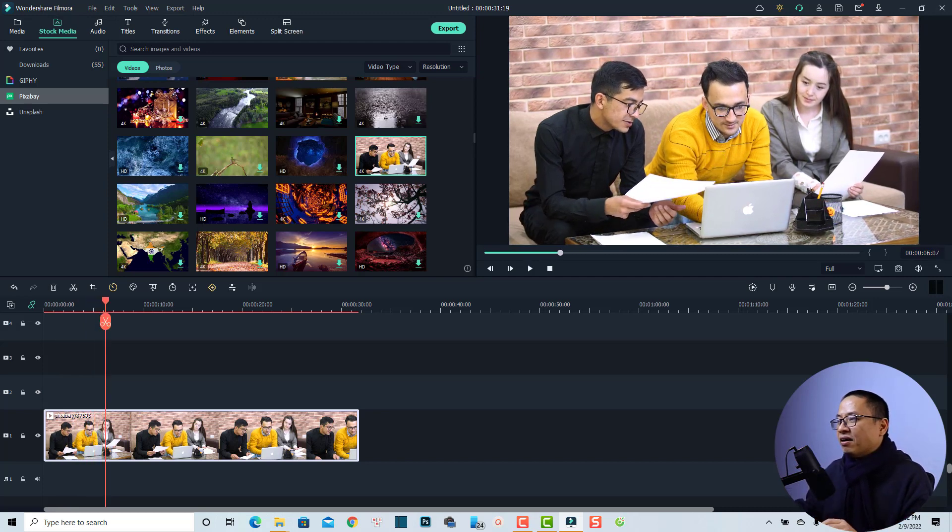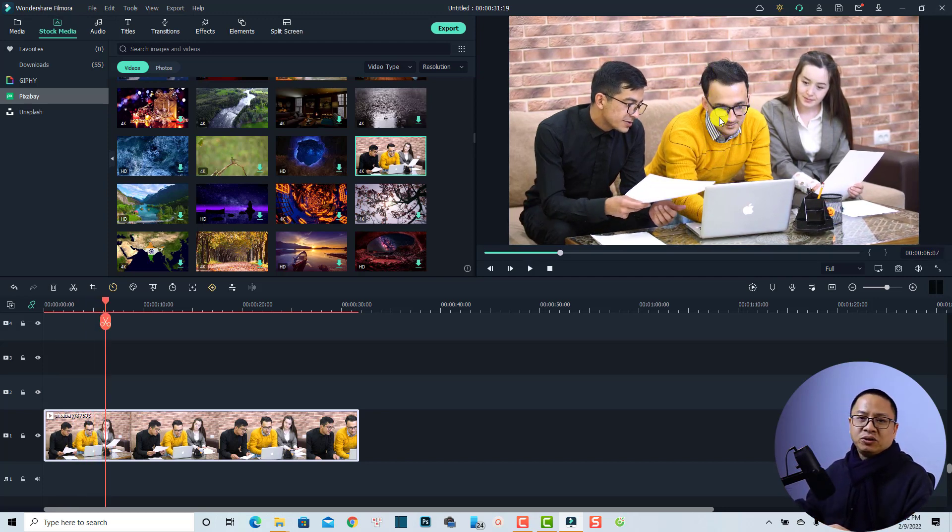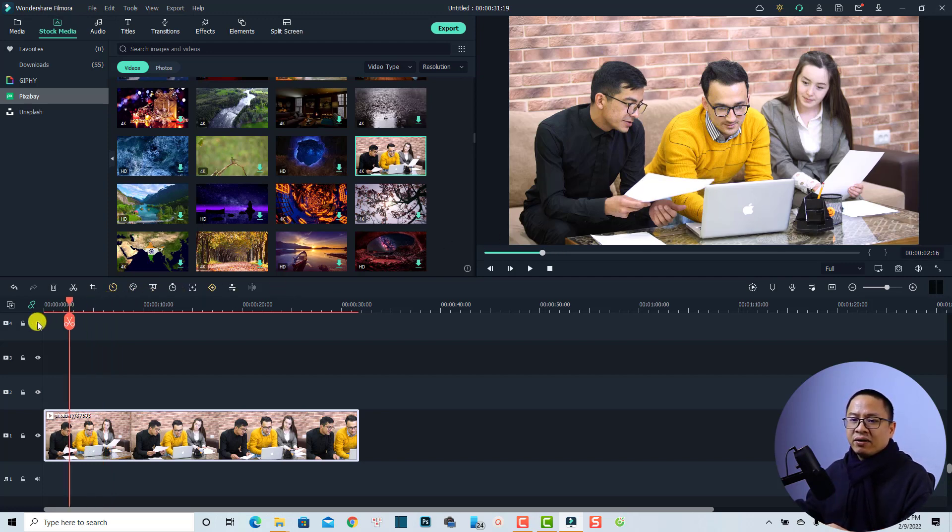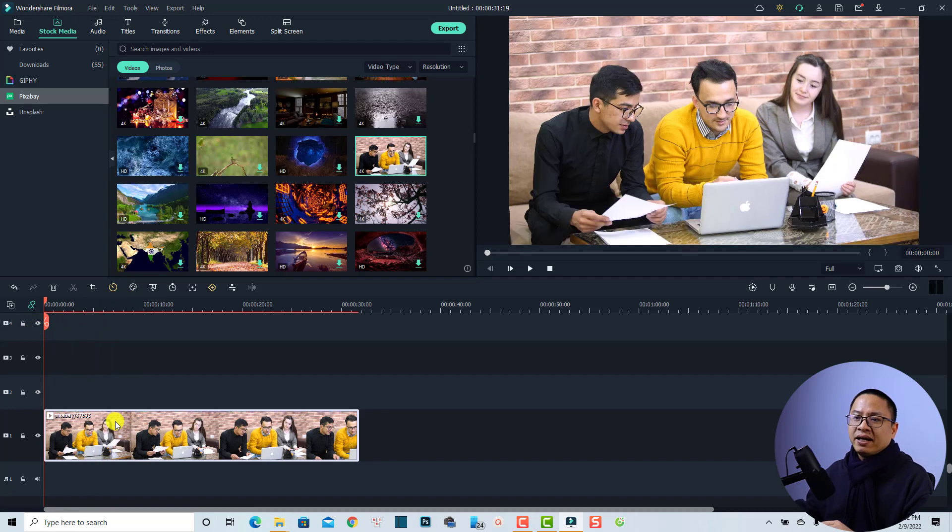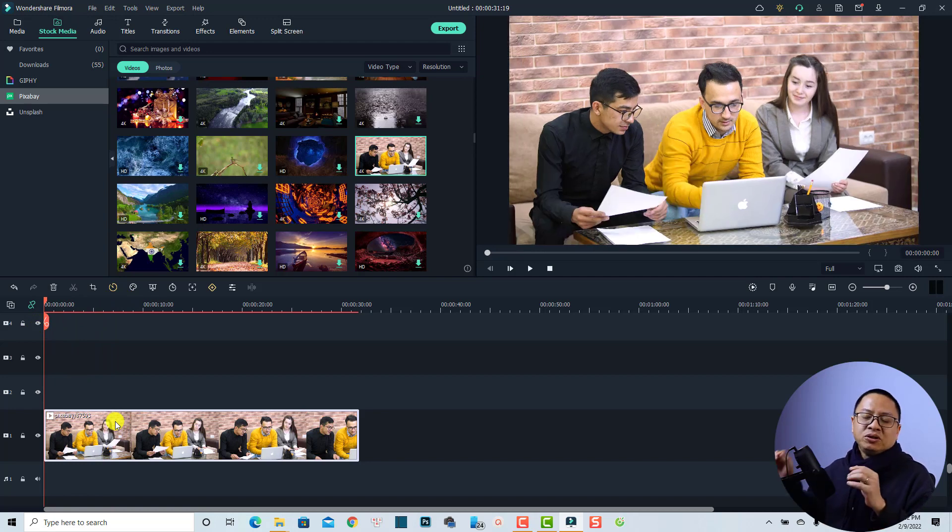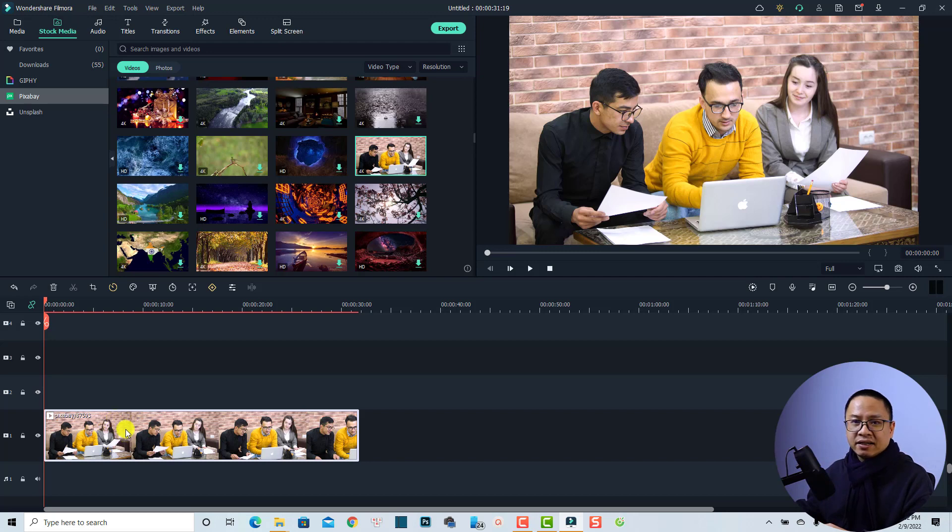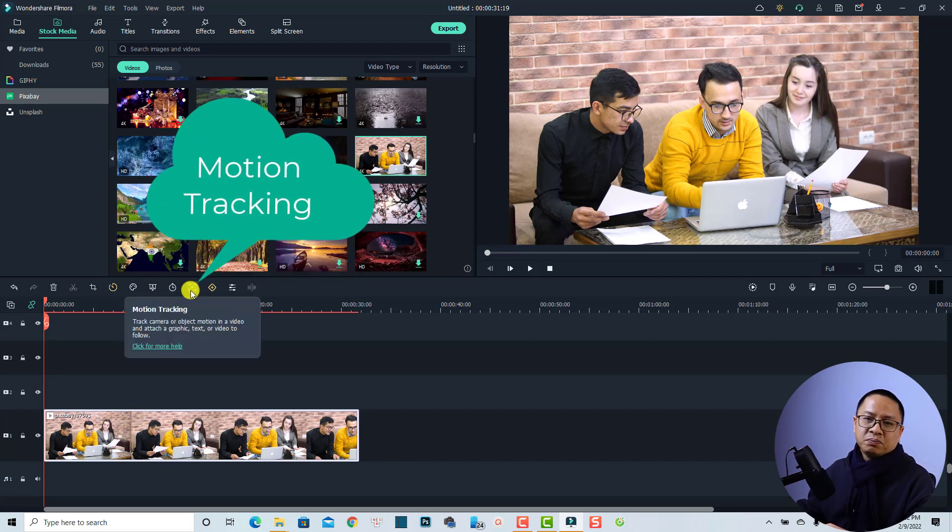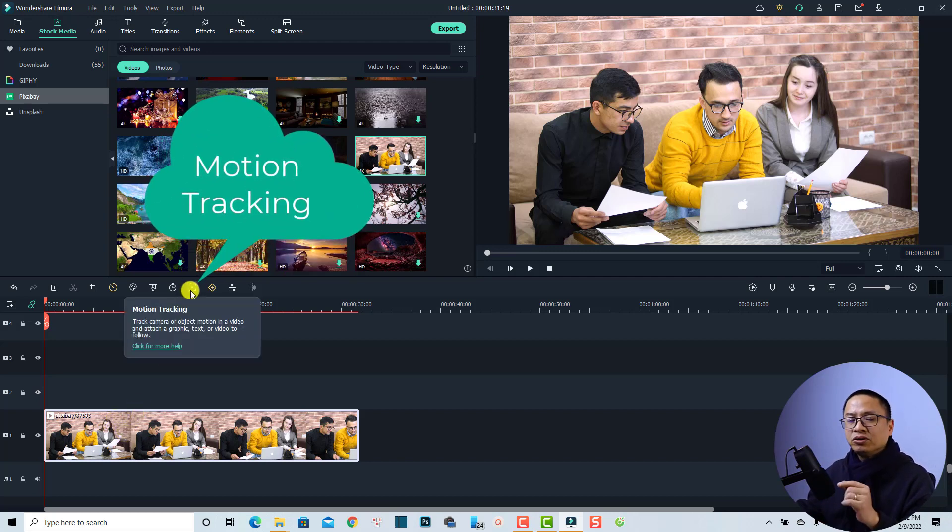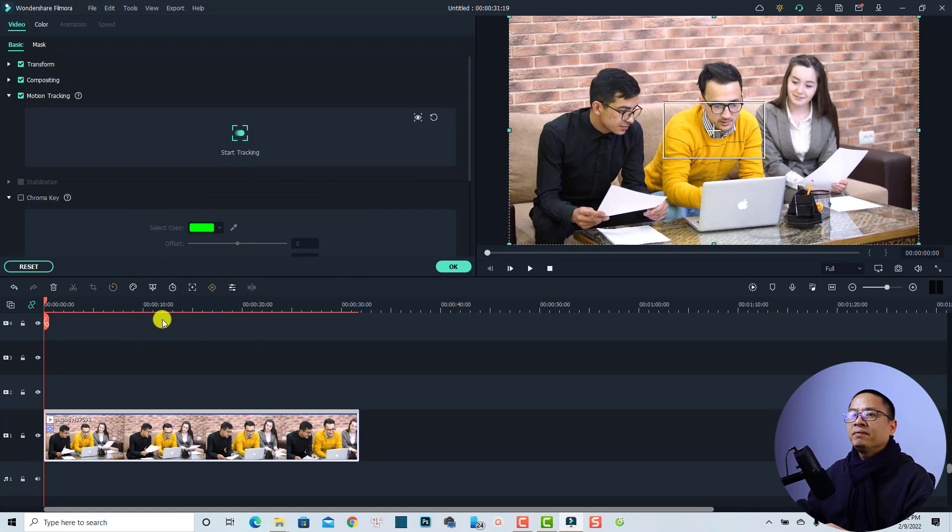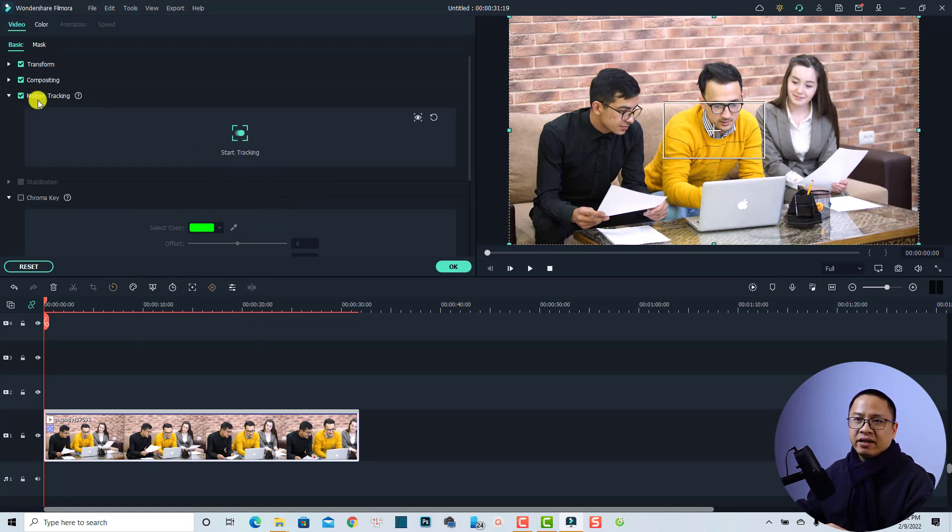And now I want to add a blur or mosaic effect to his face. It is very easy. The first thing, I want to select the clip on the timeline and then I'm going to use the motion tracking feature in Filmora 10. So select the clip and then you can click this button, the motion tracking feature. And now we have the motion tracking feature activated here.